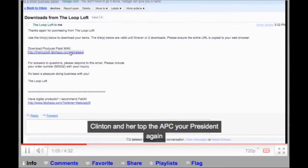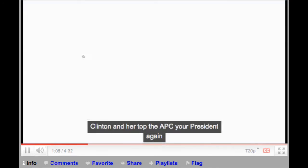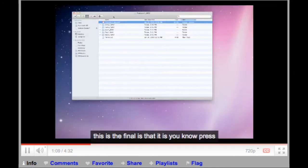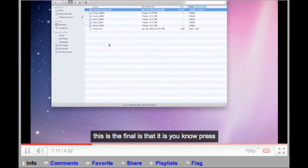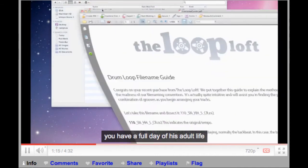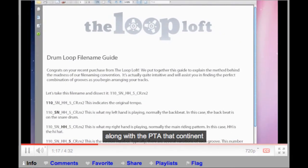Click the link or copy and paste it into your browser to begin the download. Once the zip file is downloaded to your machine and uncompressed, you will have a folder containing all five loop sets.